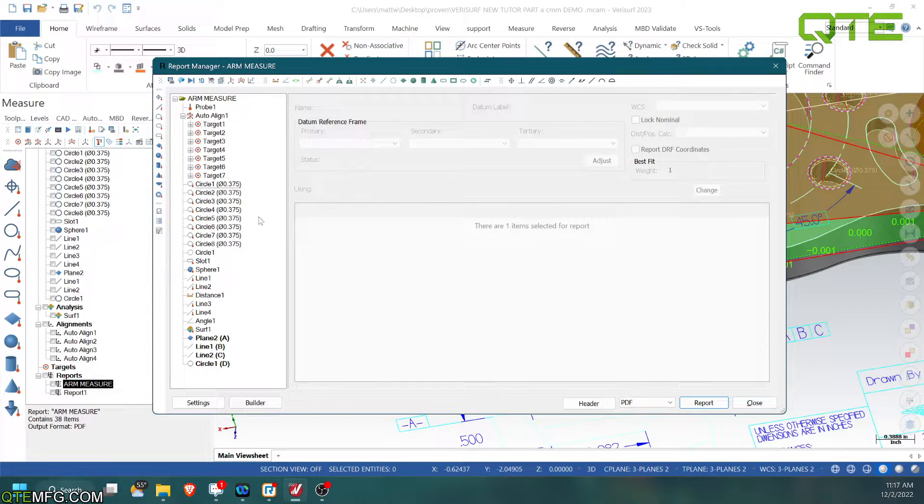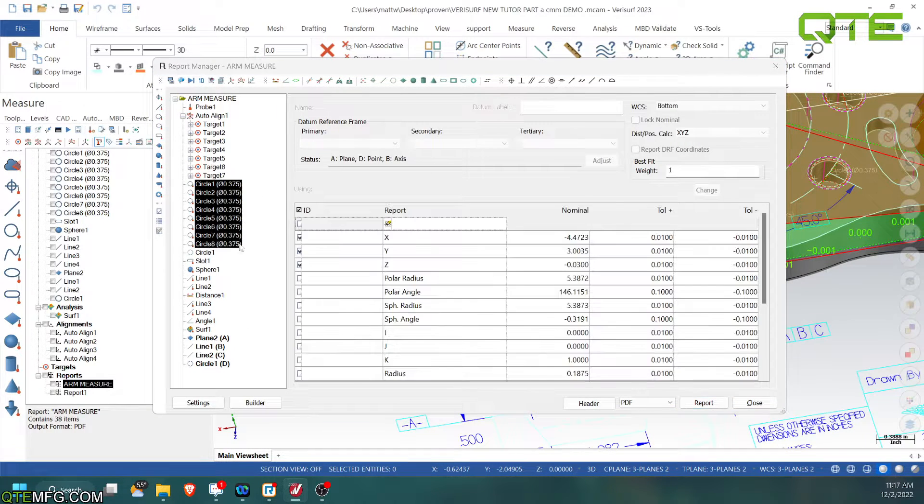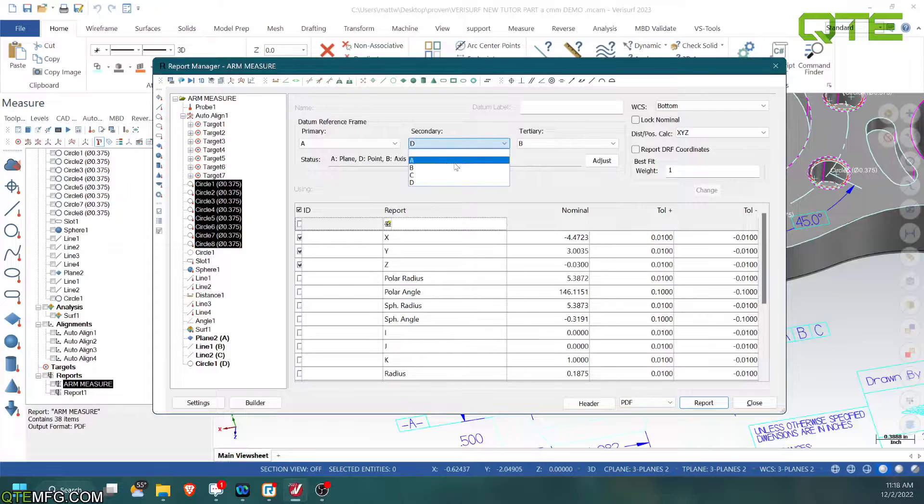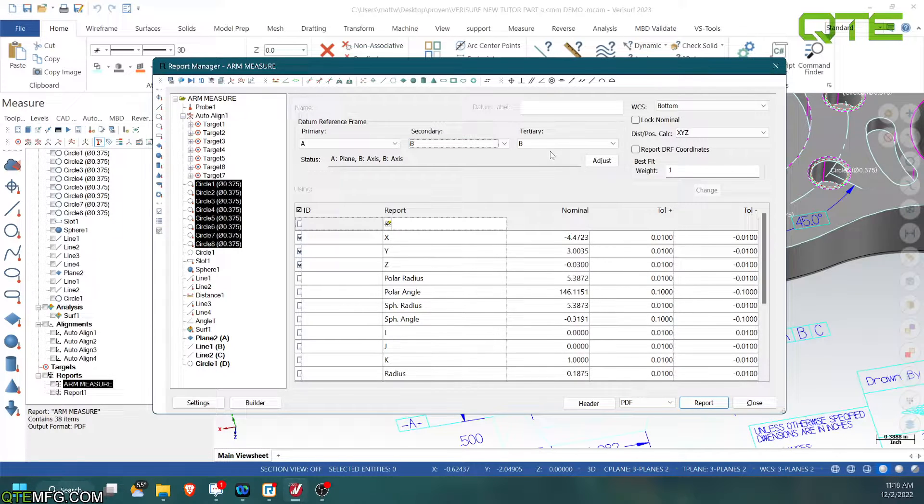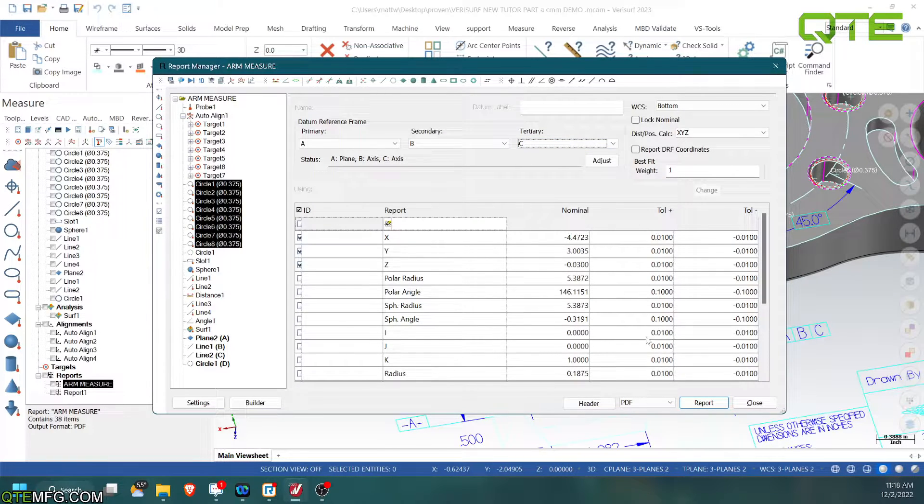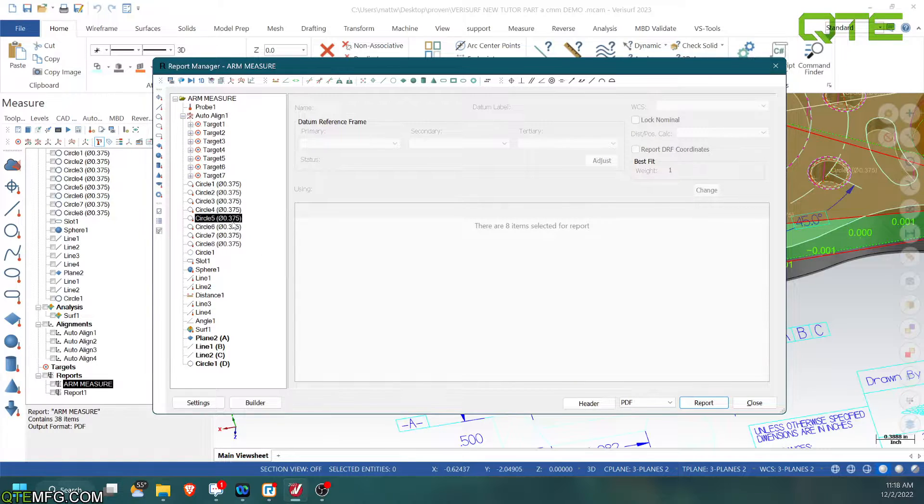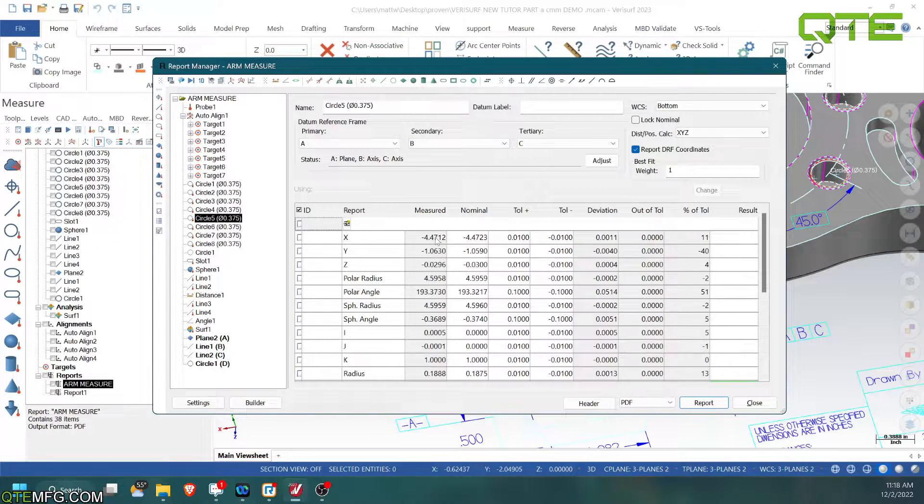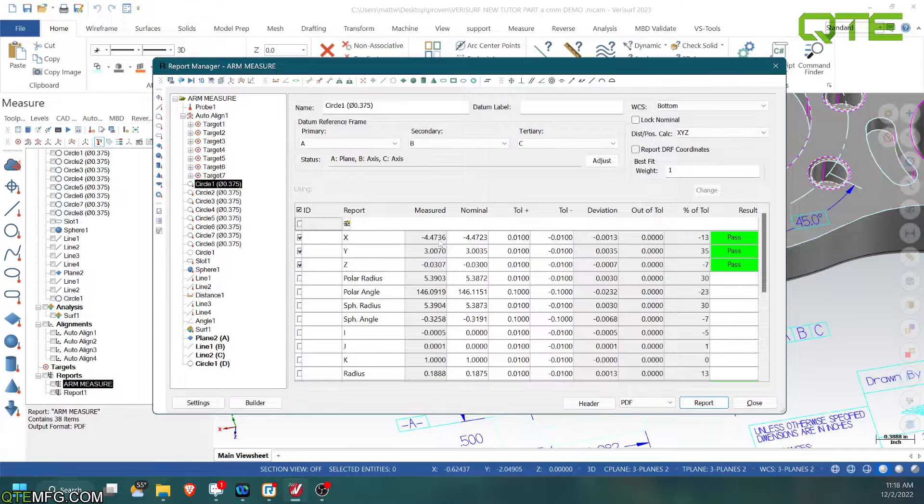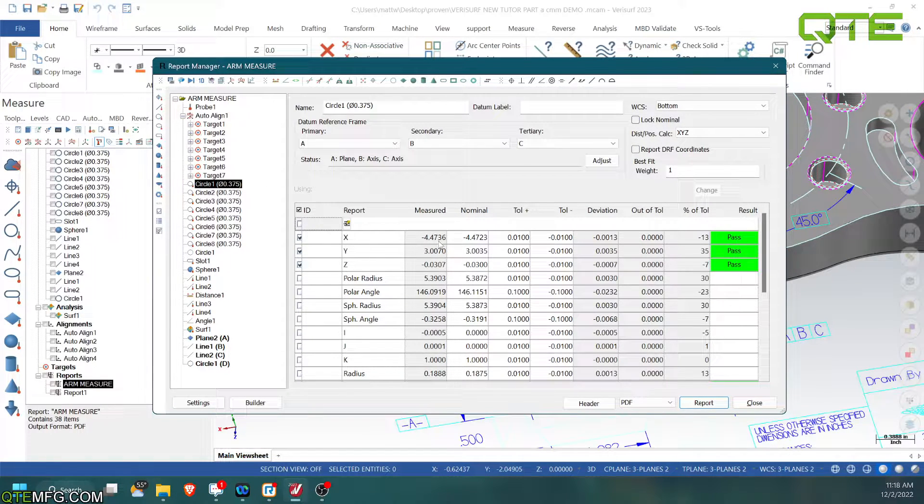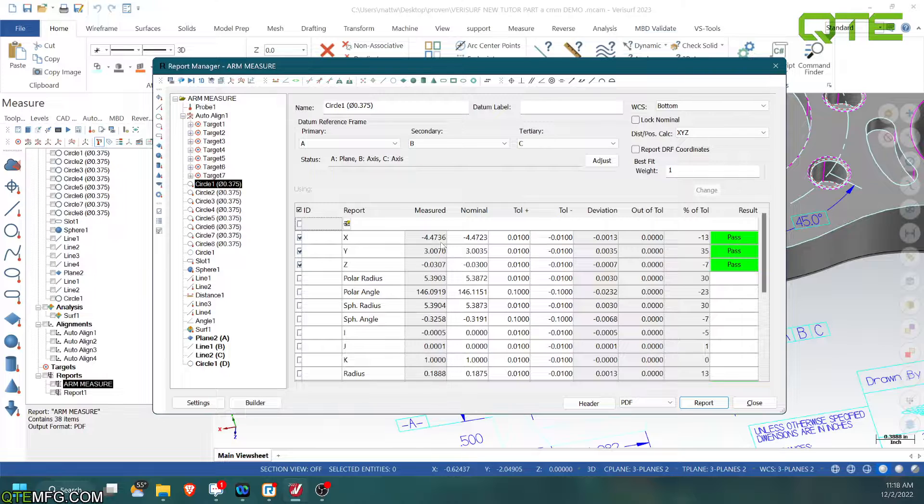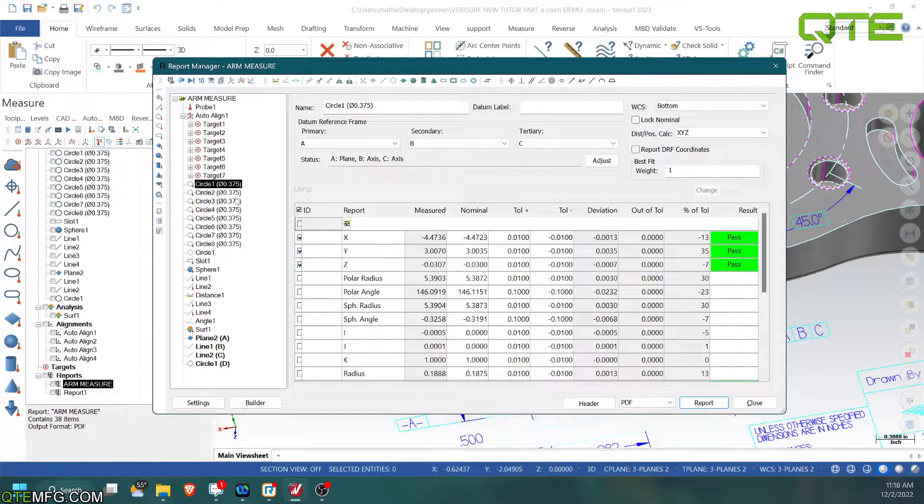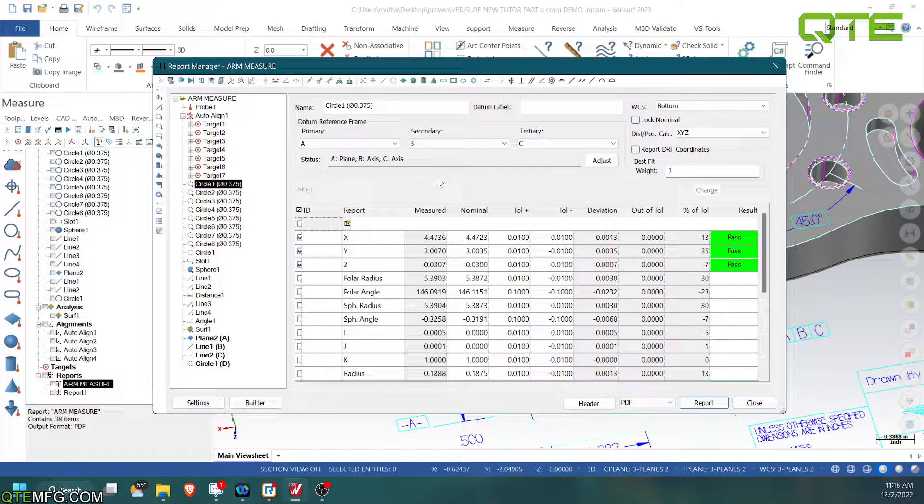So that's where we can use datum reference frame because we can change this back to, let's say you want it to be A, B, C. So now we're A, B, C. And you can see our numbers change quite a bit on here. We're back to almost the same as our alignment. We were three tenths different because on my alignment I used one point, my target seven, and on my datum reference frame I'm using the entire line.